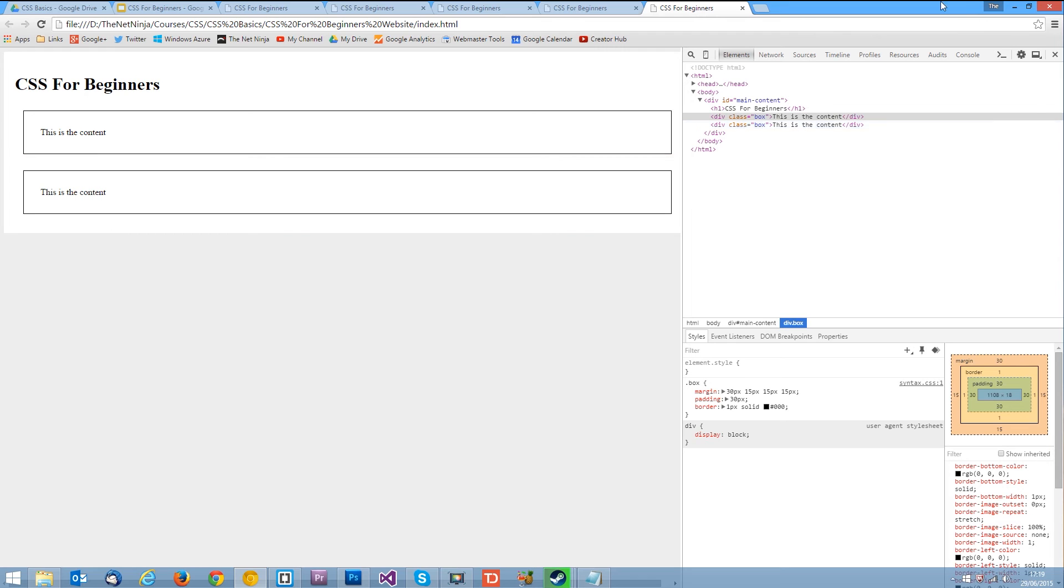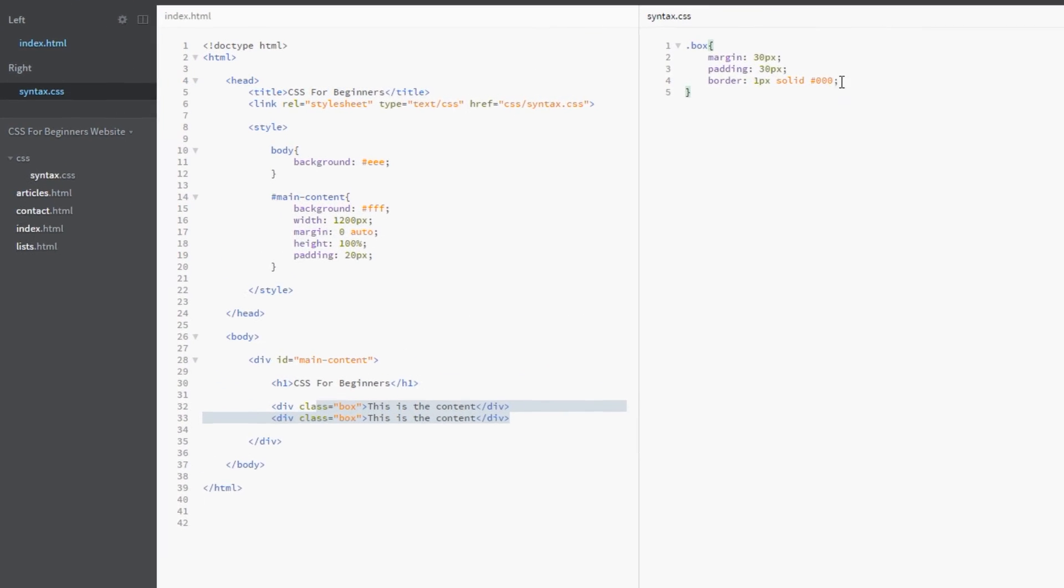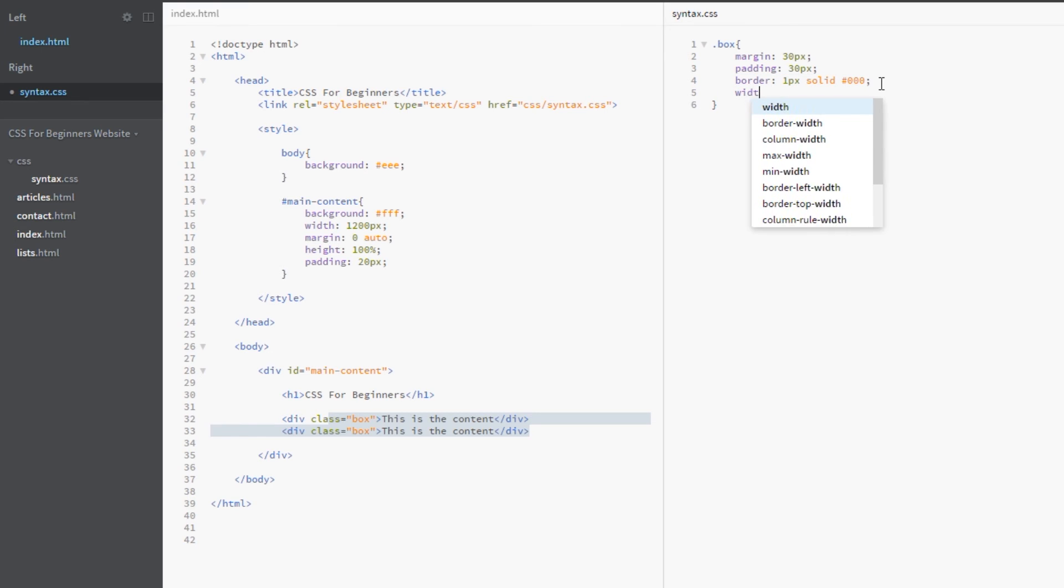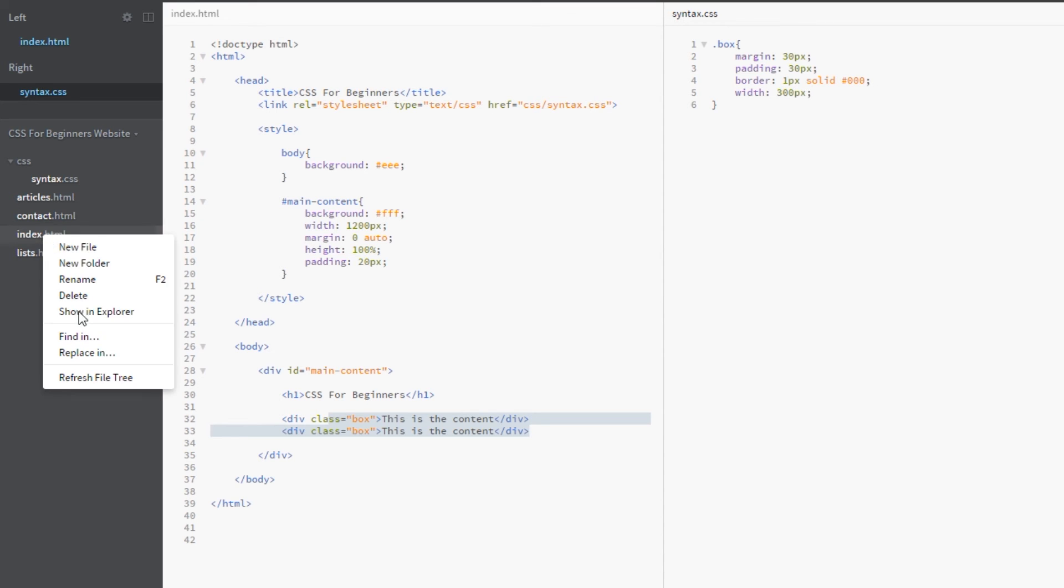So we've looked at the shorthand methods and we've looked at the margin collapse. What we're going to look at now is just a couple of nifty techniques that I use sometimes. Okay. Now say we want this box to be a width of 300 pixels, right? Let's just view that in a browser and see what happens.